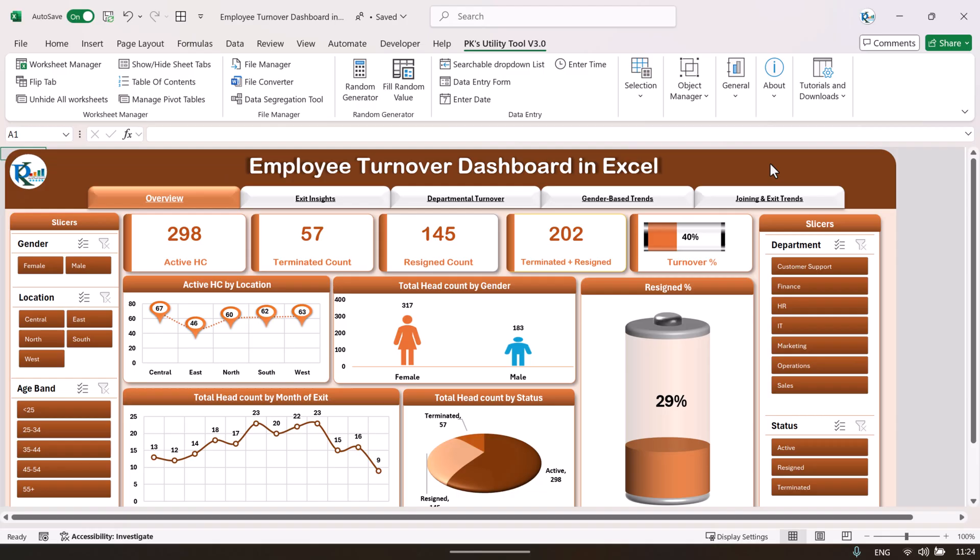Hello friends, welcome back. My name is PK. In this video, I will show you how we have created this employee turnover dashboard in Microsoft Excel. This is a ready-to-use dashboard to review the employee turnover or the employee attrition rate. If you are working in the HR department, this will be very helpful to analyze the employee turnover.